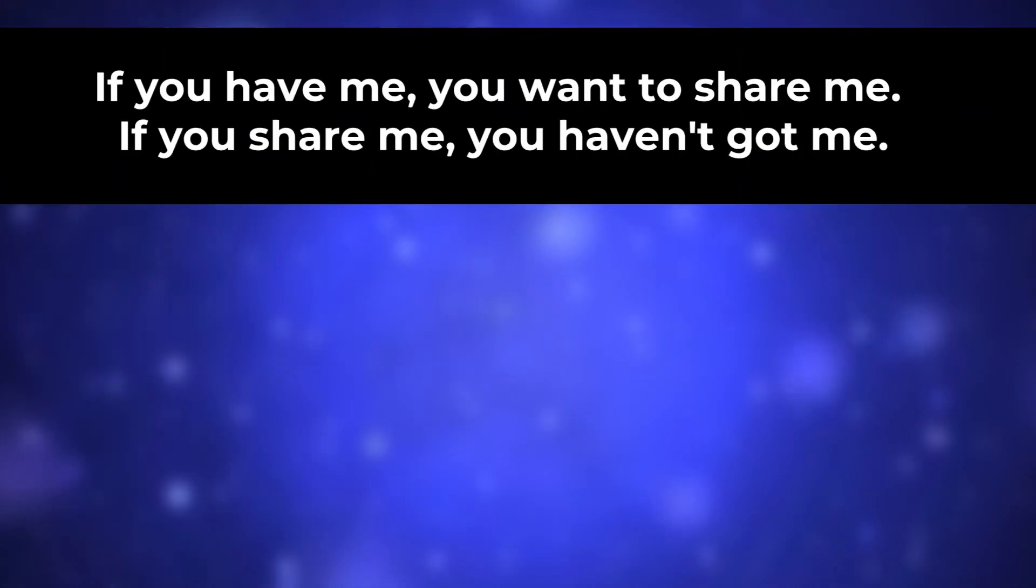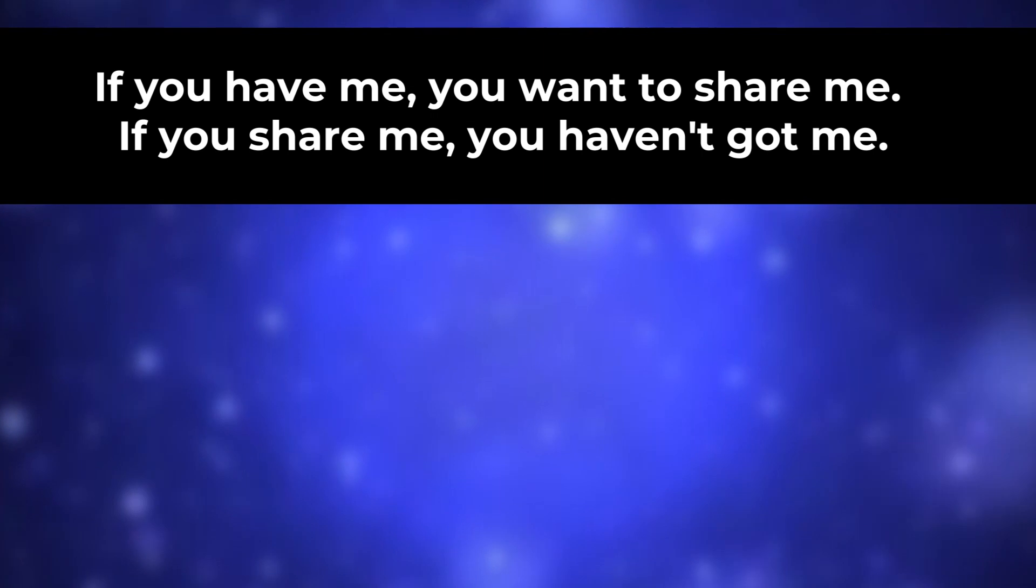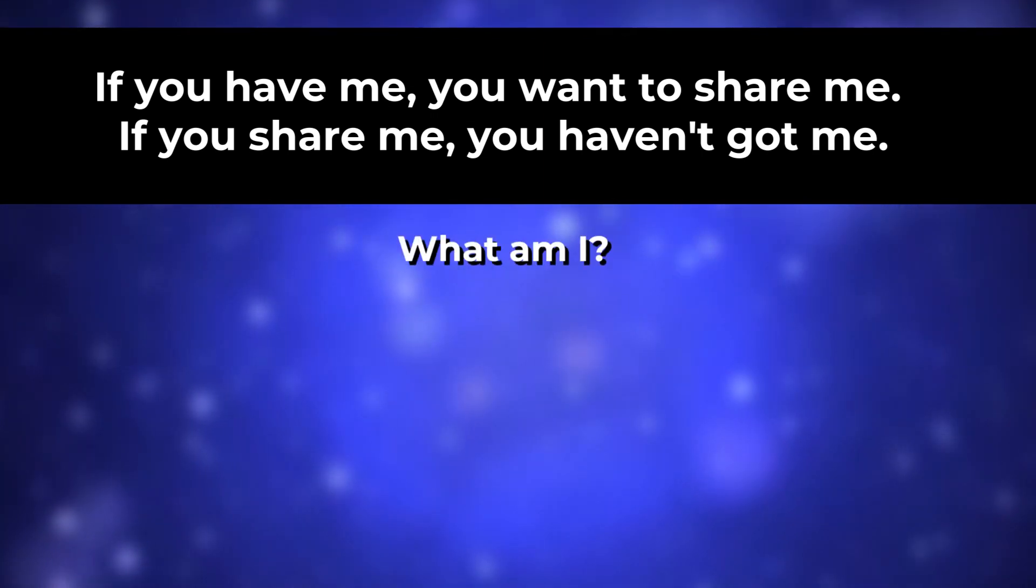If you have me, you want to share me. If you share me, you haven't got me. What am I?